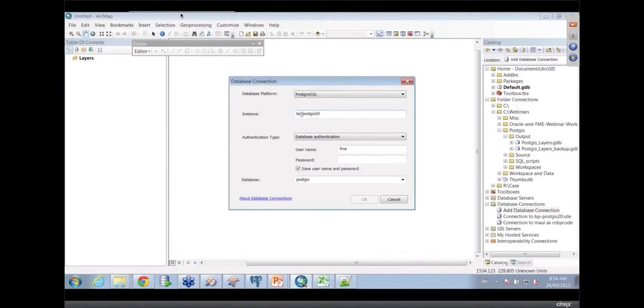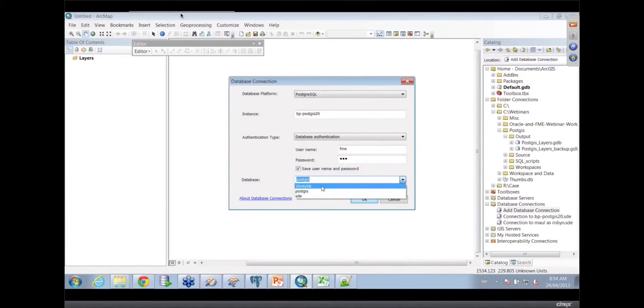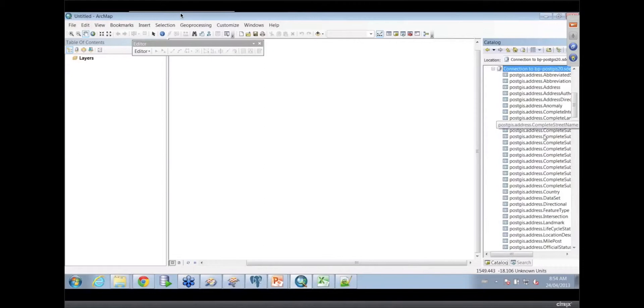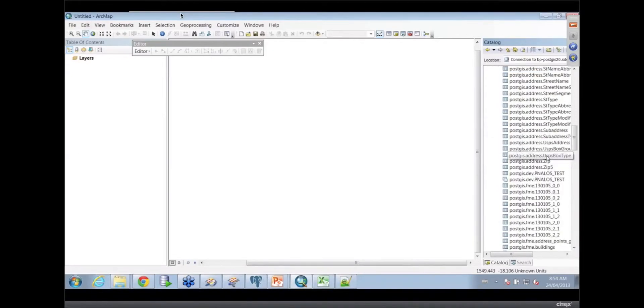It points to the particular machine that I'm looking for, so my BVPOSTGIS20, and then I'm using my user password, etc. So then it will go and actually show me the list of databases that are available to me on that particular machine. The one I wanted to look at of course was PostGIS, so I built myself a connection.